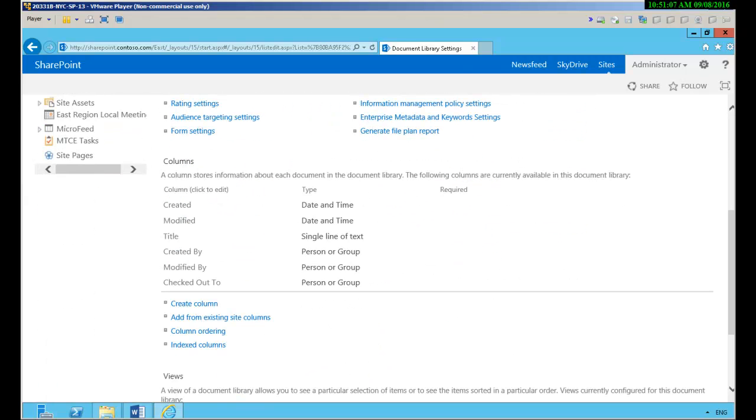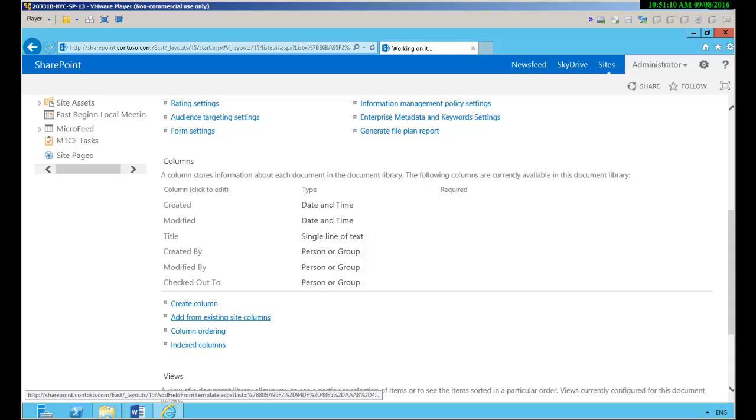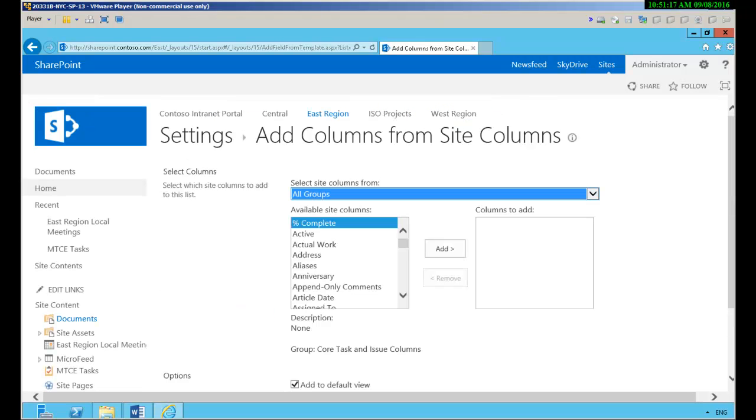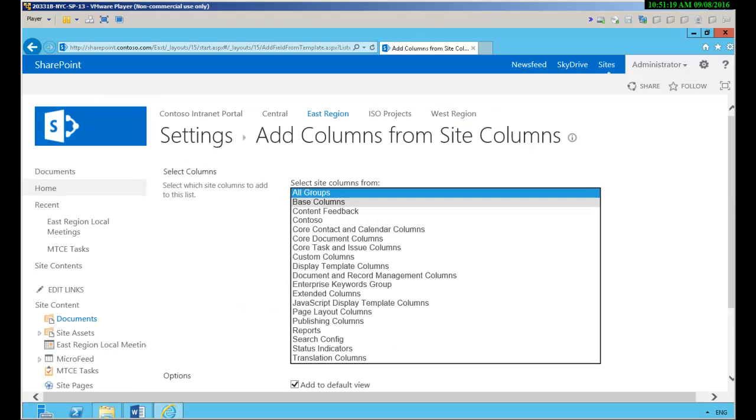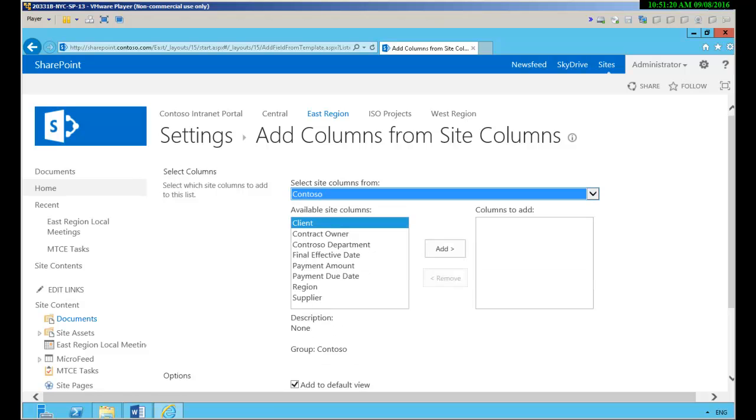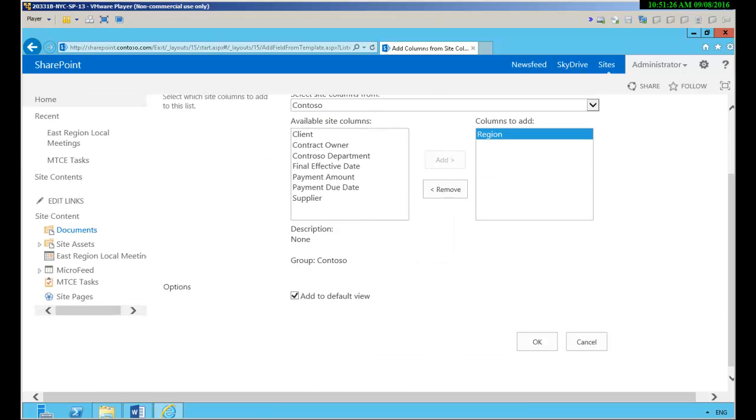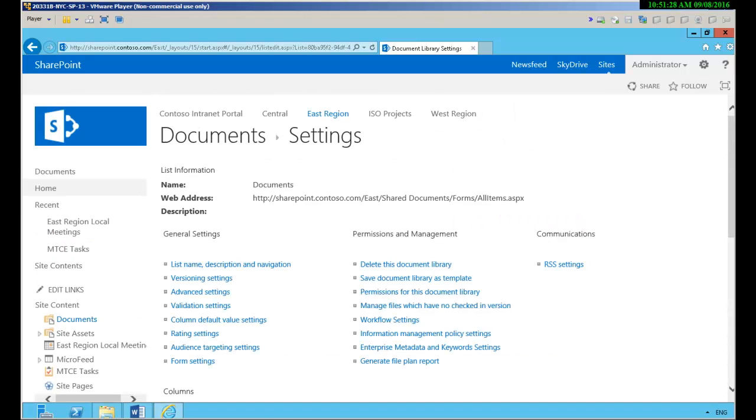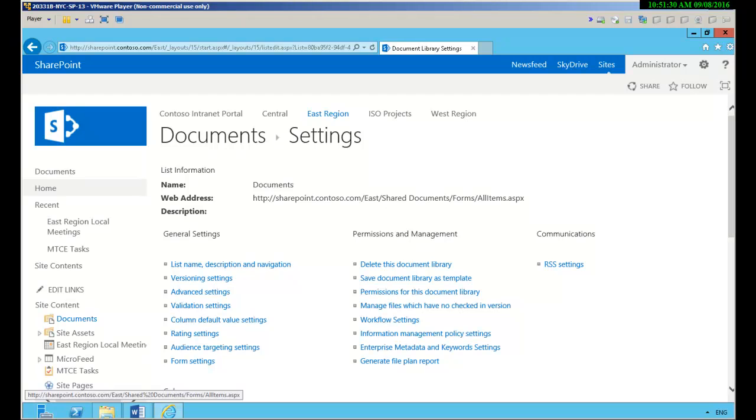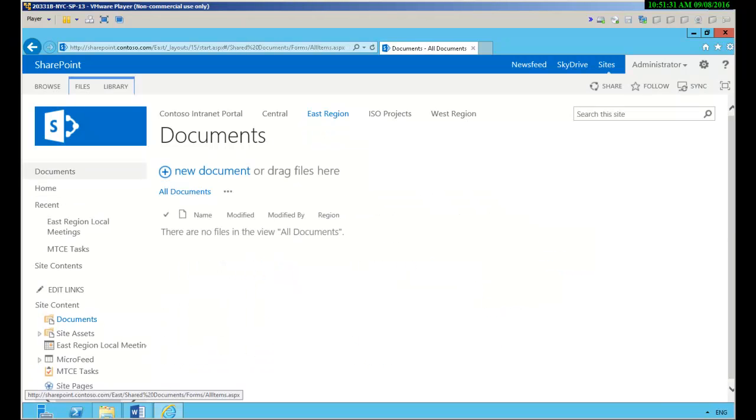These are the current columns I'm going to add from existing. Now that new column that we just made we put into the Contoso group and there it is and we can add region and it'll go into the default view and if we return we see region.